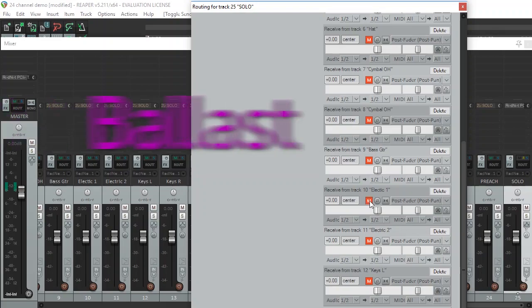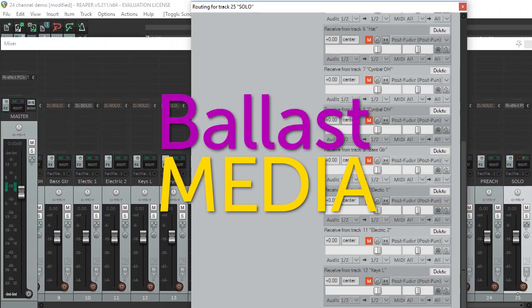In this video, I'm going to show you how to set up a proper solo bus in Reaper for live mixing. Hello, I'm Stephen Ballast. Welcome to my channel where I explore worship technology solutions.